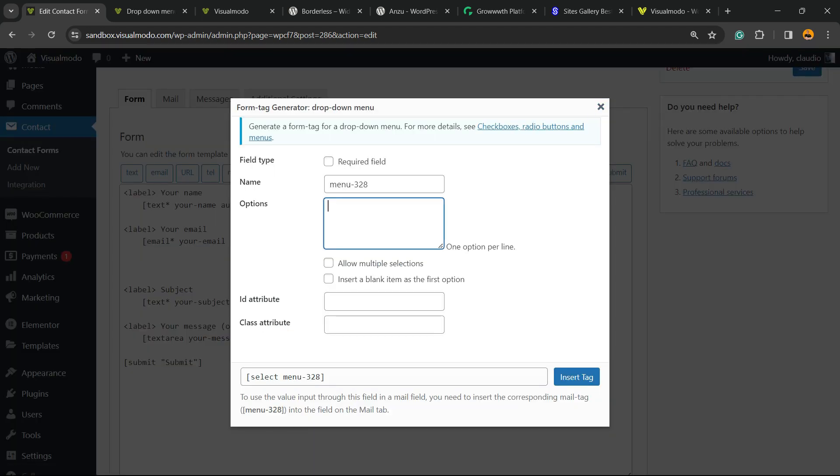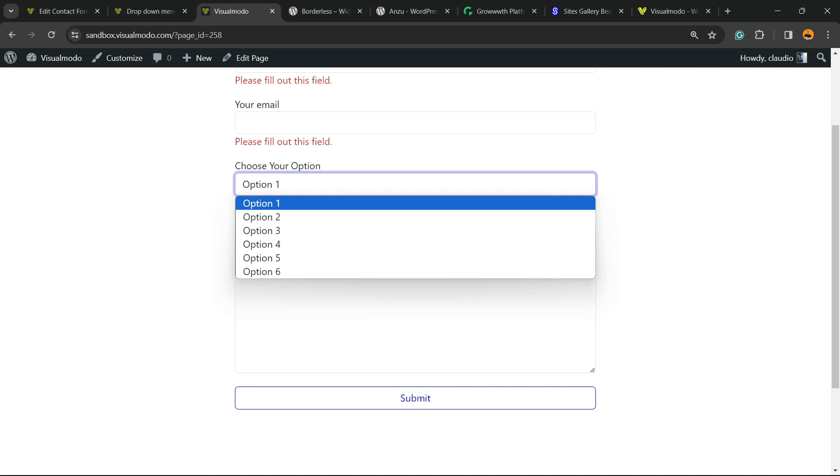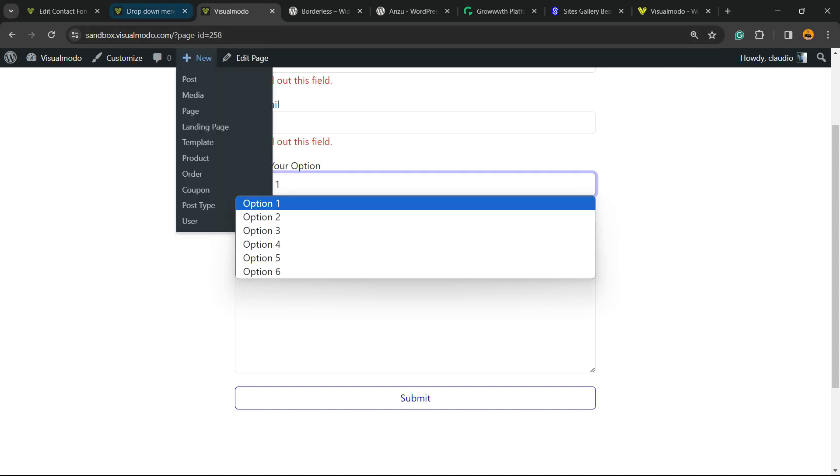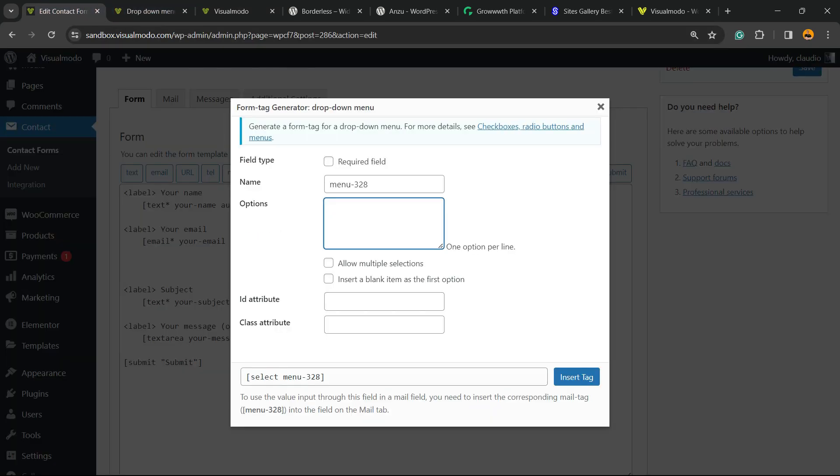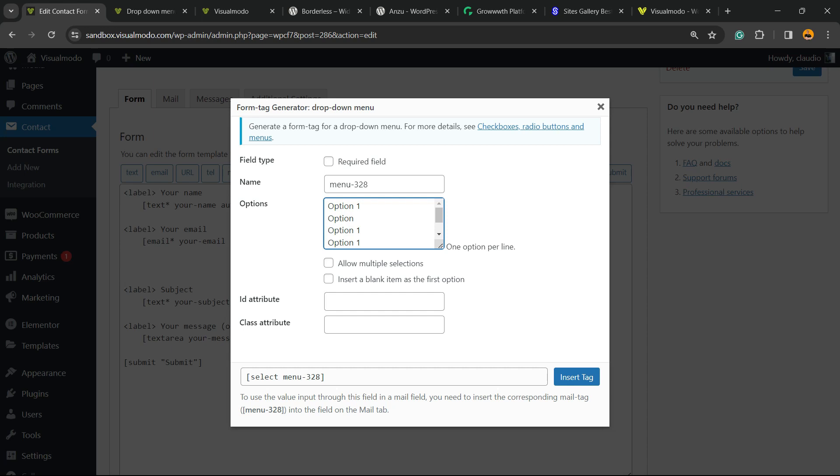Now here is the menu. It can be a required field or not. Now we need to type the options that you're going to be able to see right here. You need to apply one option per line. So Option 1, I'm going to just copy this to make it faster. Option 2, Option 3, Option 4.